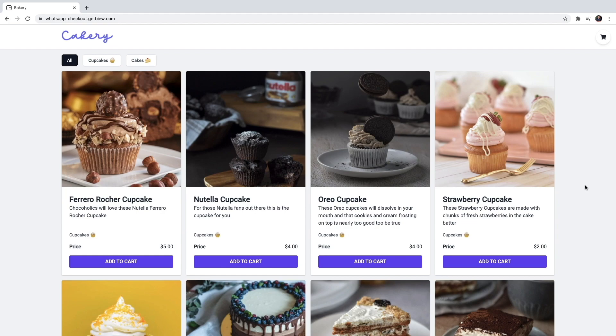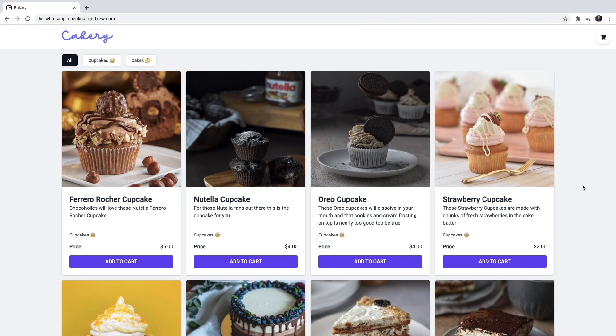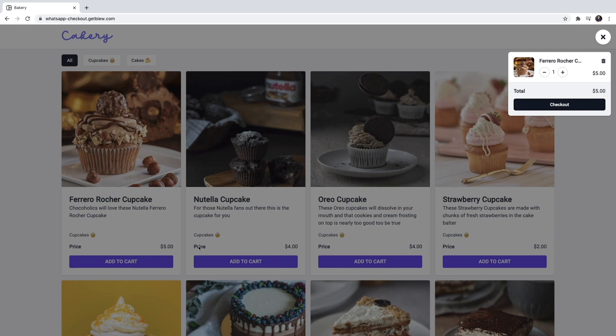For example, let's say I'm a client of this cake shop and I want to order some cupcakes. So I'm going to add a few cupcakes to my cart. You can see that they are added right here. You can see the price for each product and the total cost.